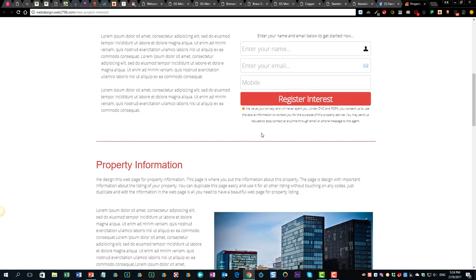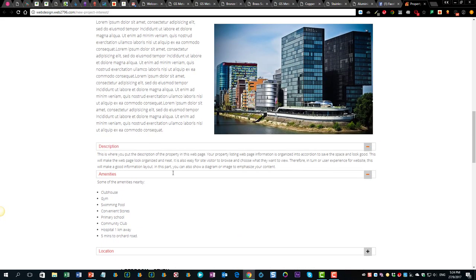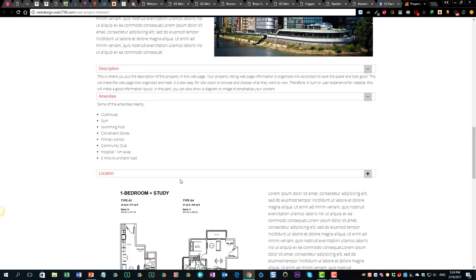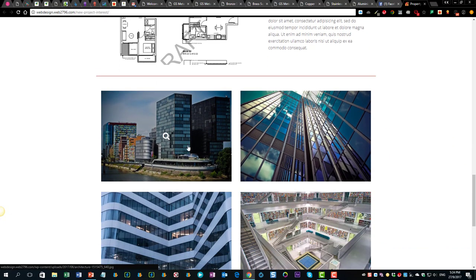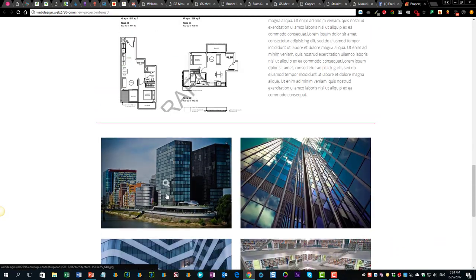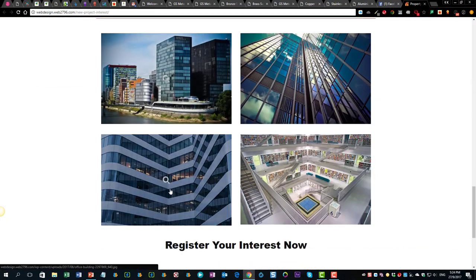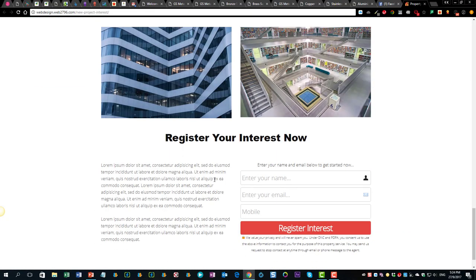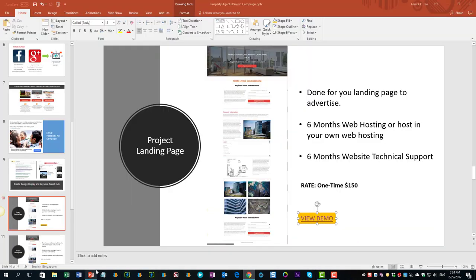There's a call to action to get email and mobile information about the project. You can add descriptions, show a sample floor plan, and some project photos. This information is good enough to get their interest, and once they have registered, you can send them more detailed information. This is the landing page alone.